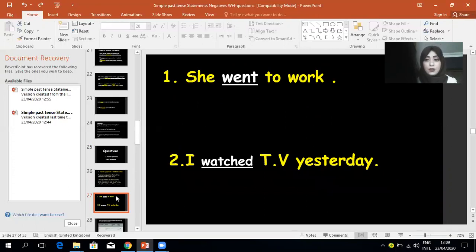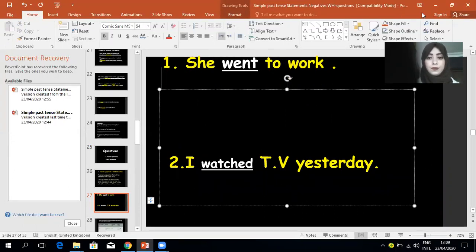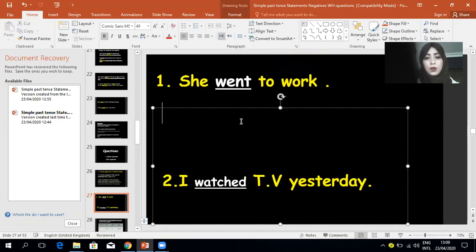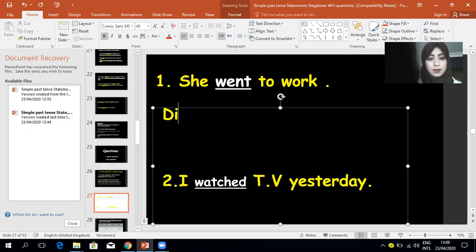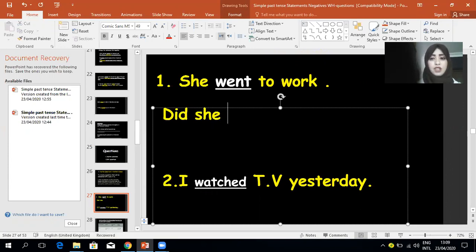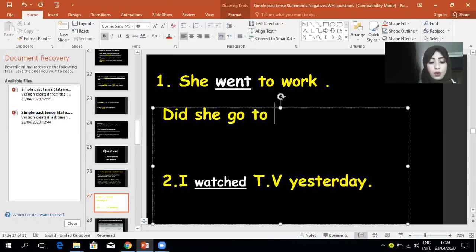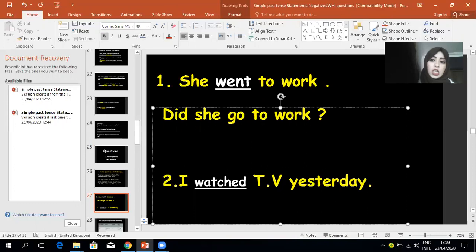For example, I have the sentence: 'She went to work.' To form a yes/no question, add 'Did' at the beginning with a capital letter. Then the subject 'she,' then change the verb into its base form. 'Went' is an irregular verb, so its base form is 'go.' So: 'Did she go to work?' Answer: 'Yes, she did' or 'No, she did not.'